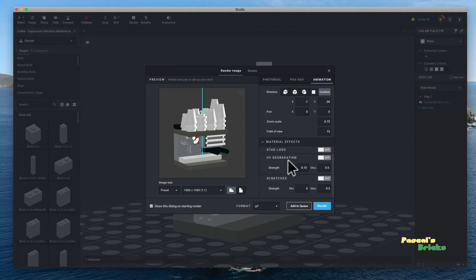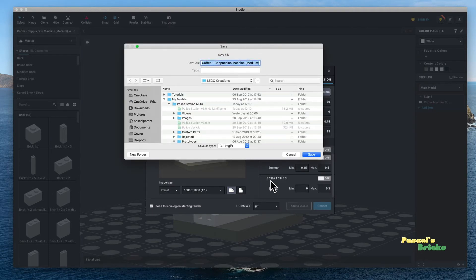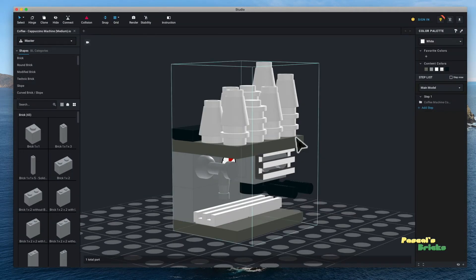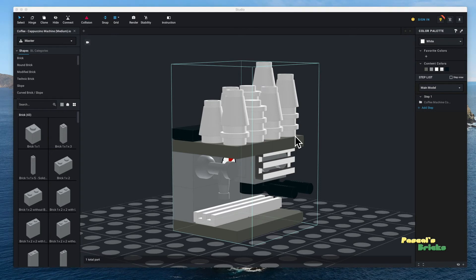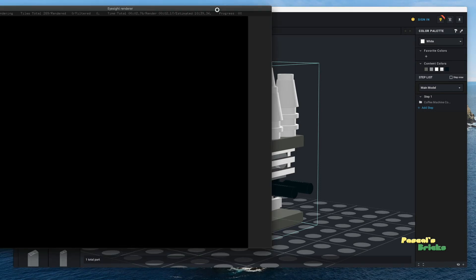Simply because it takes more time and really it doesn't change much. It makes it more realistic. So just for the sake of demonstrating, I am going to say render.